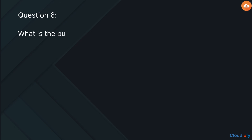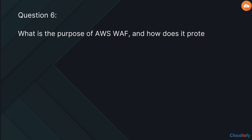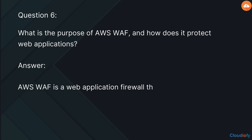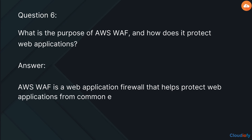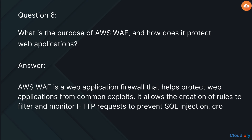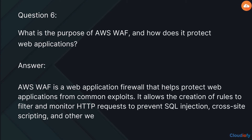The next question is: what is the purpose of AWS WAF and how does it protect web applications? AWS WAF is a web application firewall that helps protect web applications from common exploits. It allows the creation of rules to filter and monitor HTTP requests to prevent SQL injection, cross-site scripting, and other web attacks.